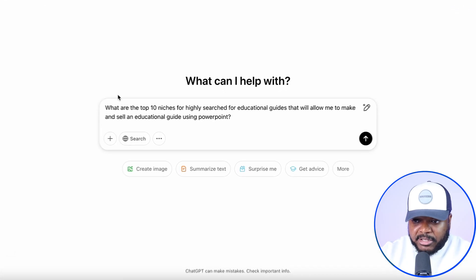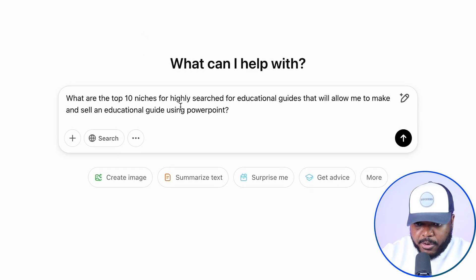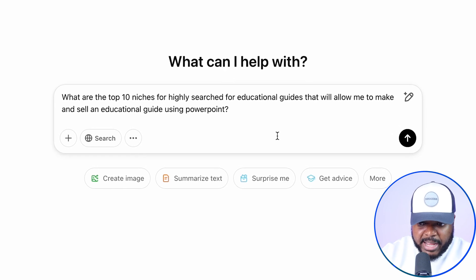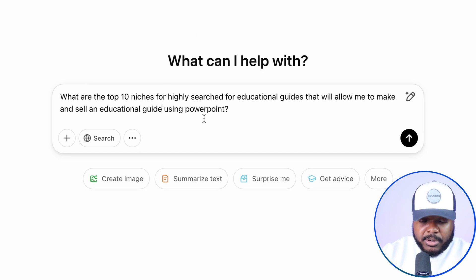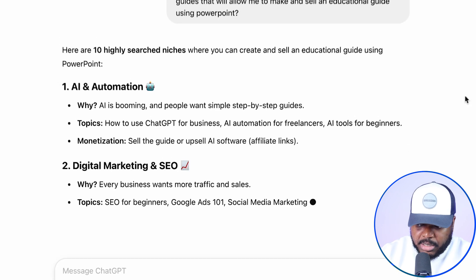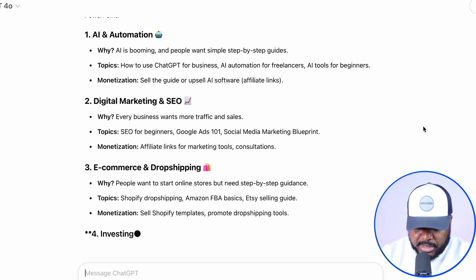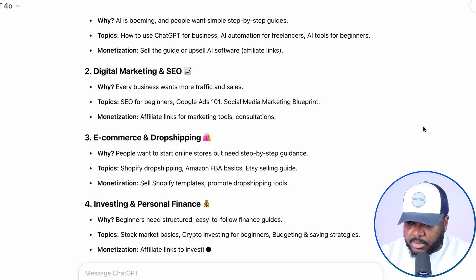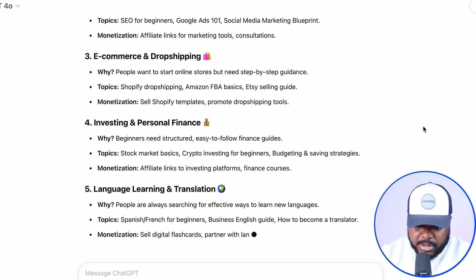The prompt that I've just typed in is: 'What are the top 10 niches for highly searched-for educational guides that will allow me to make and sell an educational guide using PowerPoint?' Stick with me because all of this is going to make sense. So I'm going to click on enter, and as you can see, it's now come back with all of these different niches that it believes will be perfect when it comes to making a digital product that people are most likely going to buy.